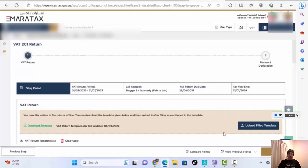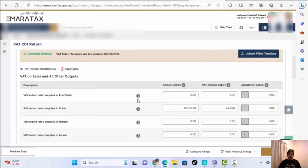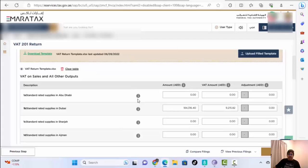On the next page, on the left side there is an option to download the template — you can download the Excel sheet. This Excel sheet will give you exactly the same layout as the form here. That's what I told you: make an Excel sheet with your data and then transfer it here by copy and paste.